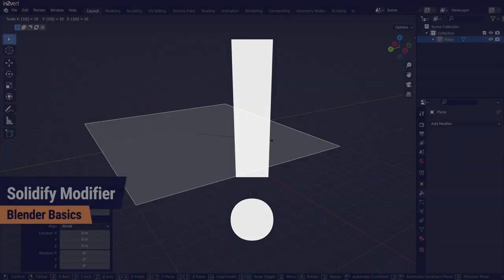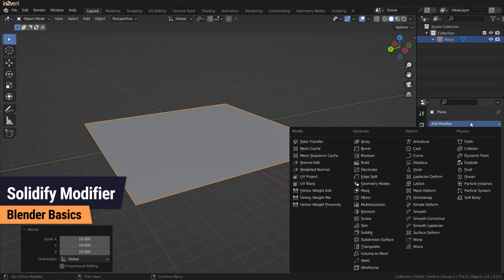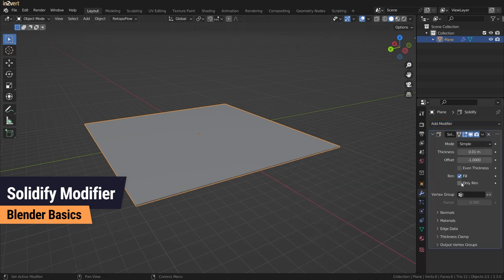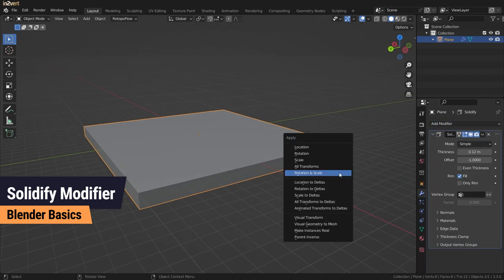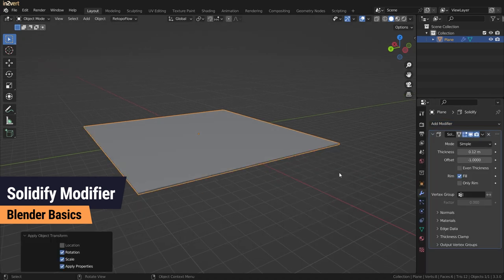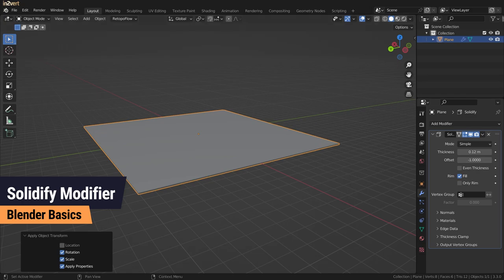Second, the values of thickness and offset apply on the real transform of your geometry. So always make sure to apply rotation and scale before using the modifier.